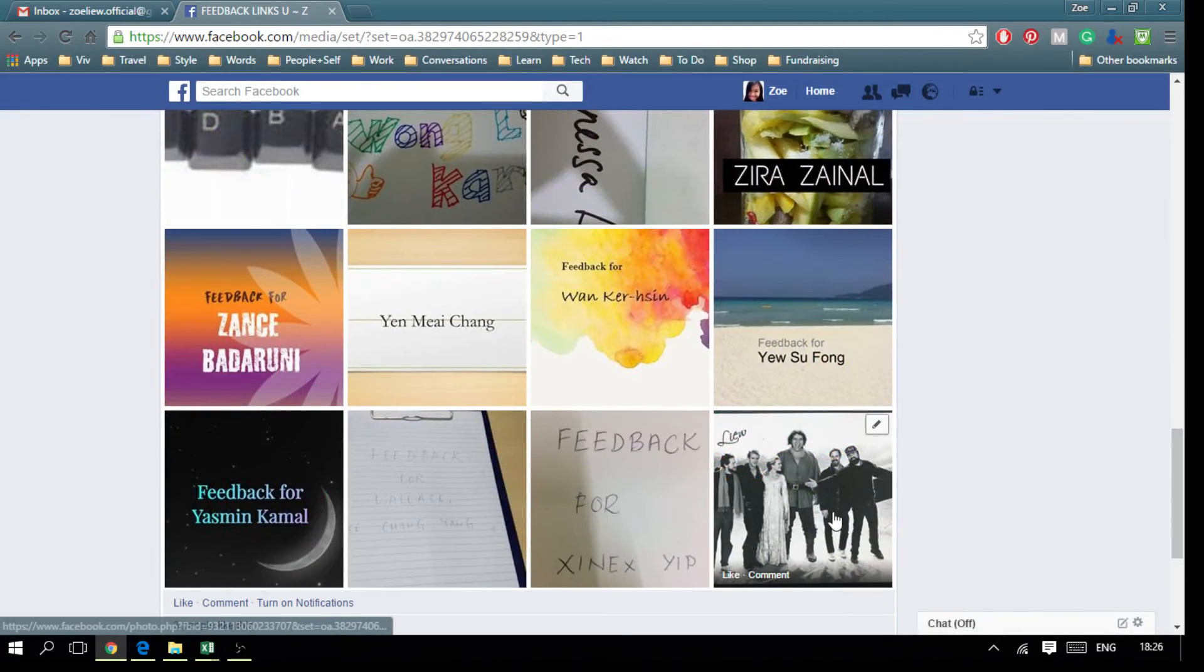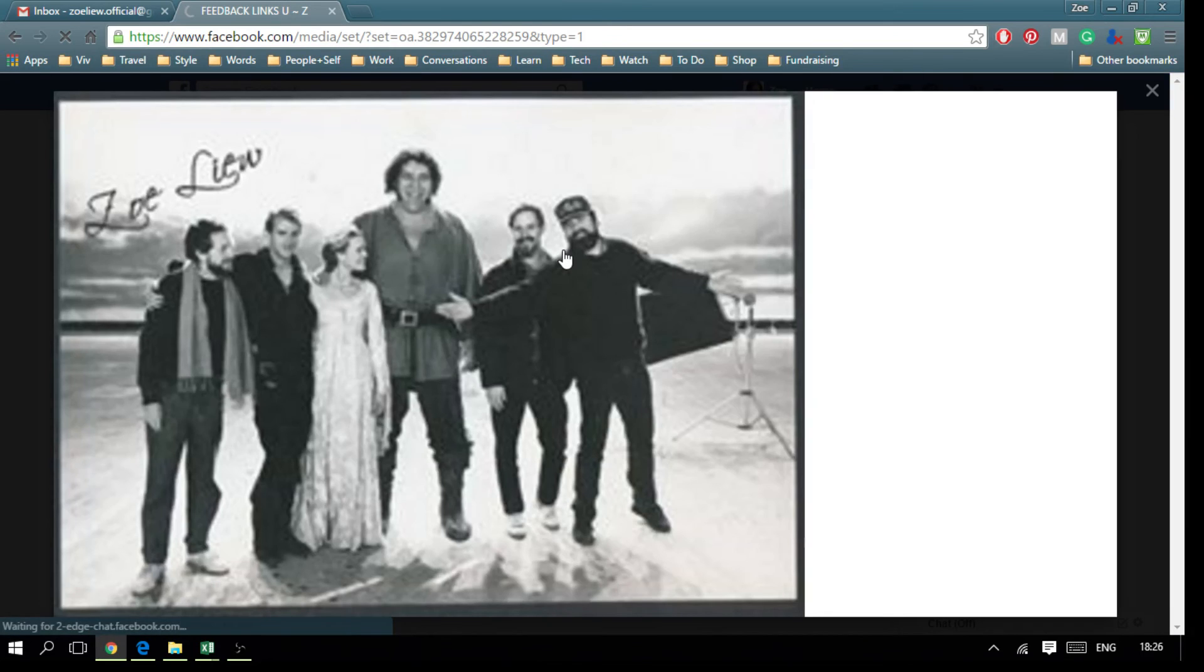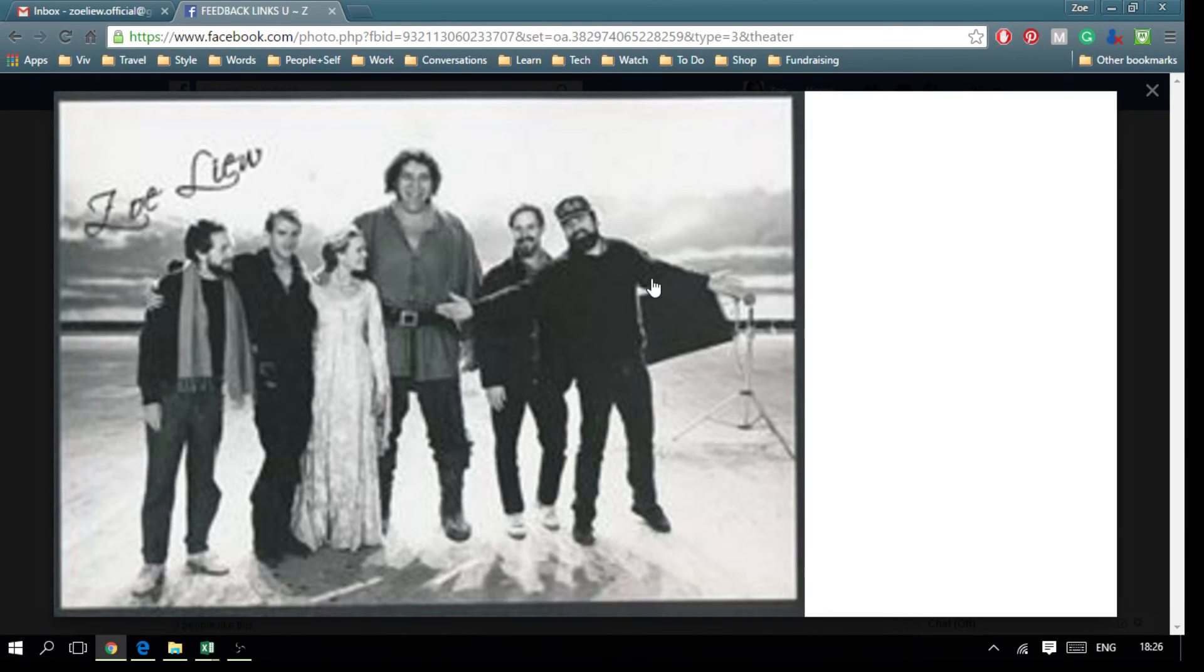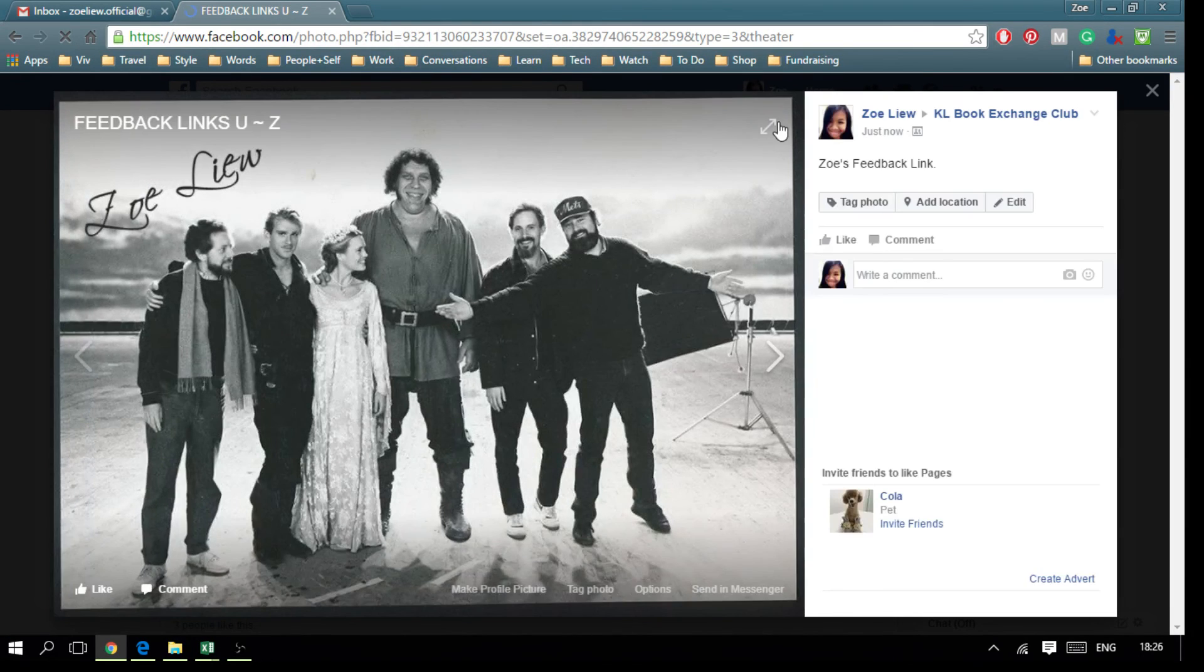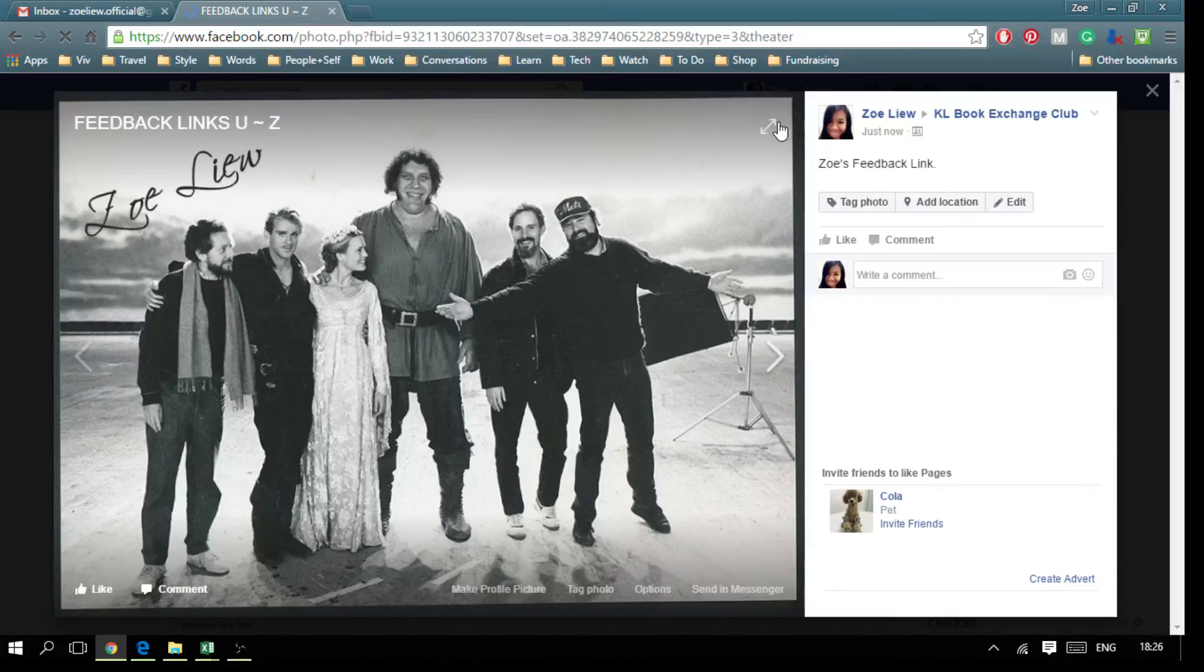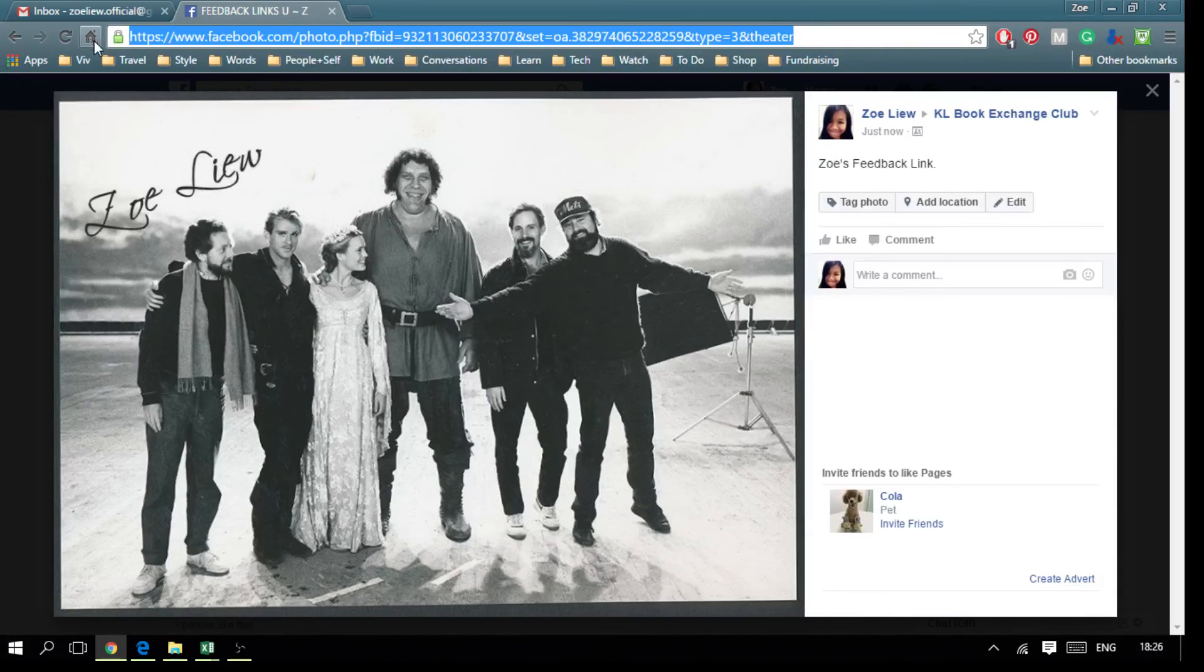There you have it. This is your feedback link.